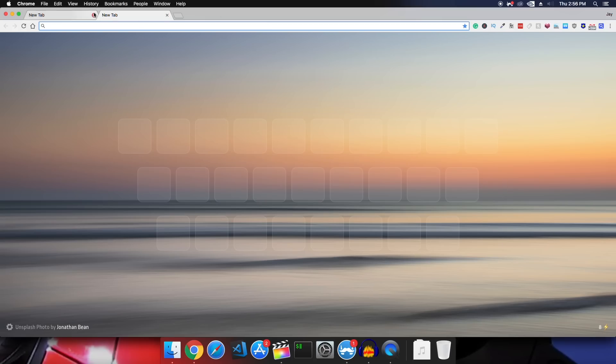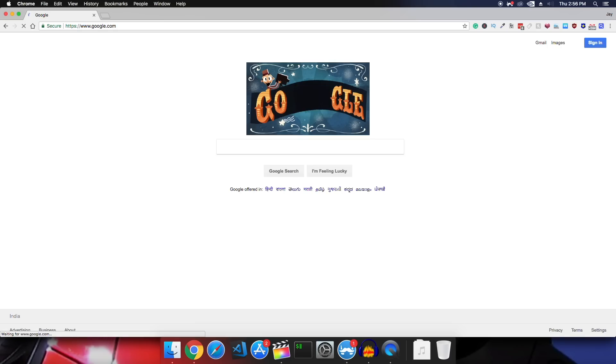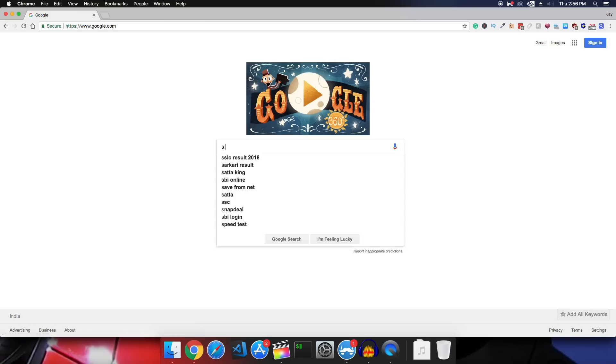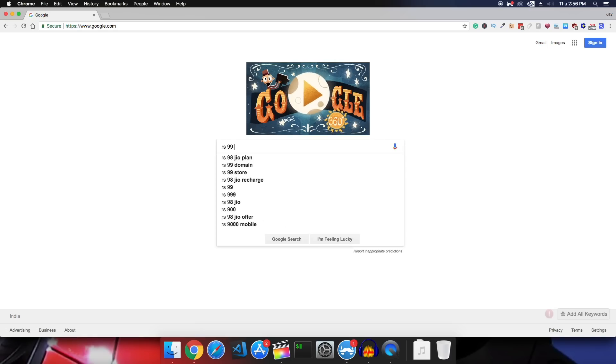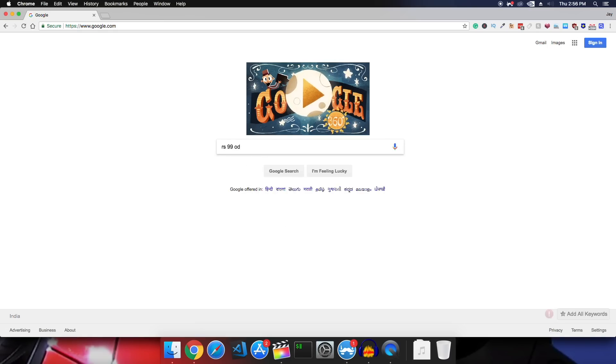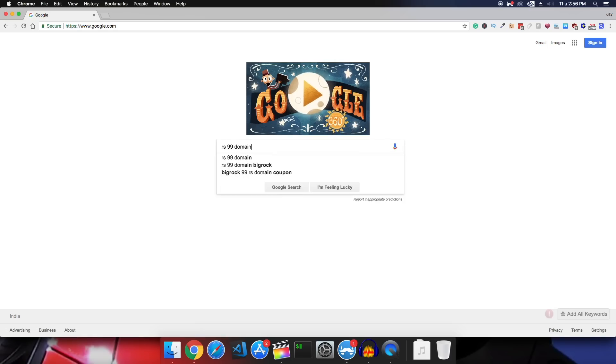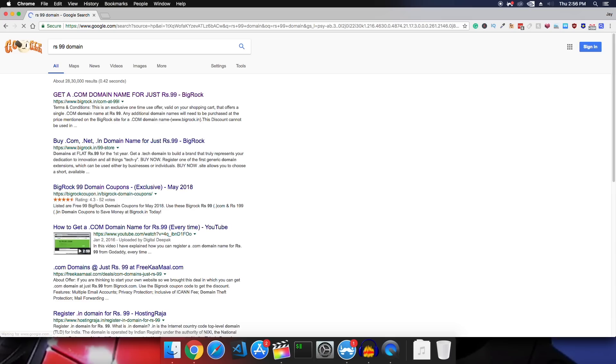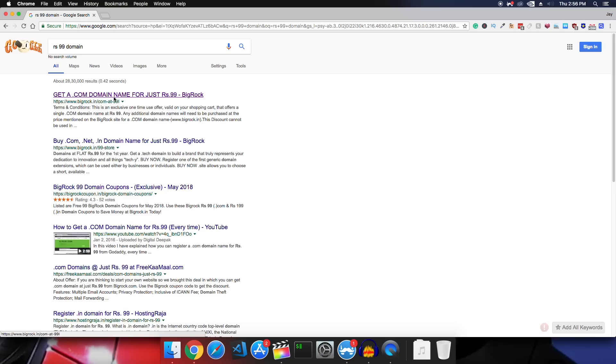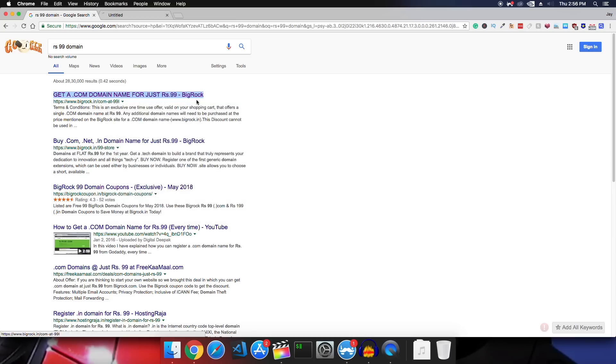So let's start. It all starts with the domain name and the best trick I have to buy a good domain for cheap is go on Google search for rupees 99 domain or dollar domain and you'll find several domain registrars offering you your first domain for rupees 99.